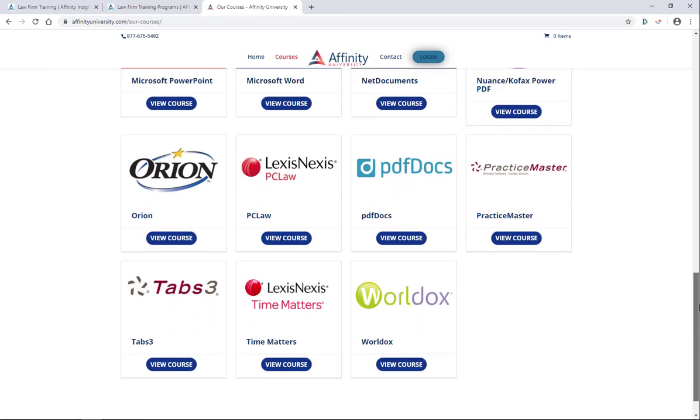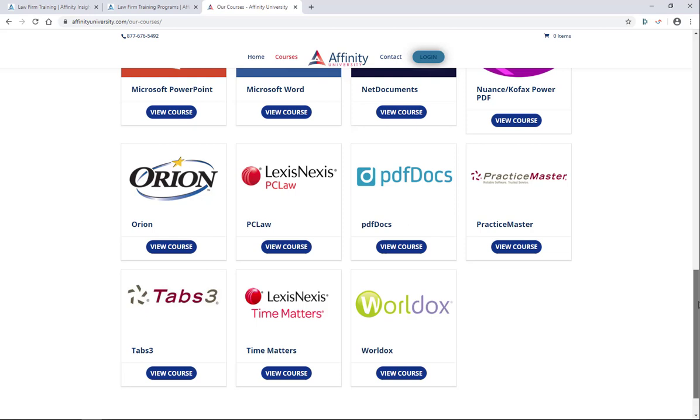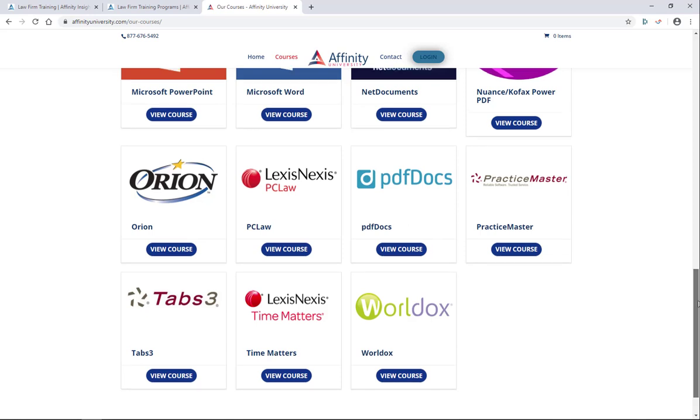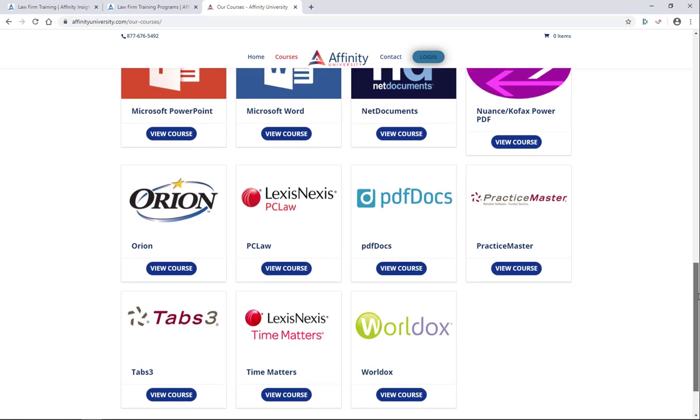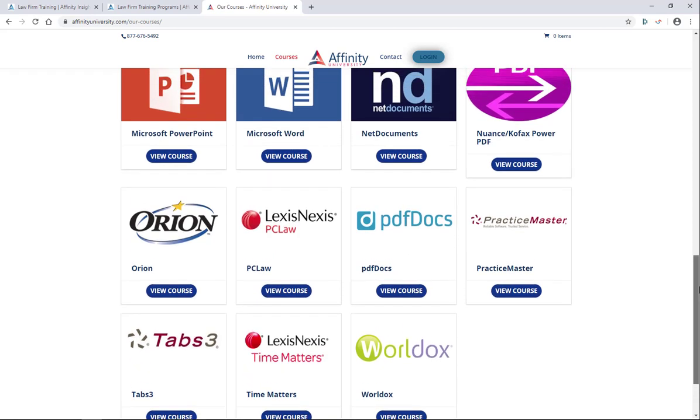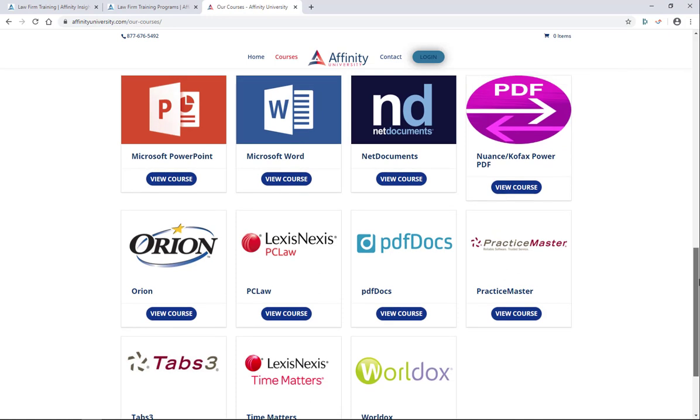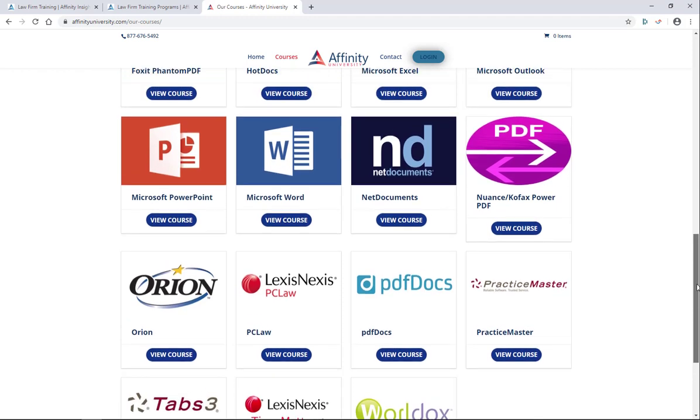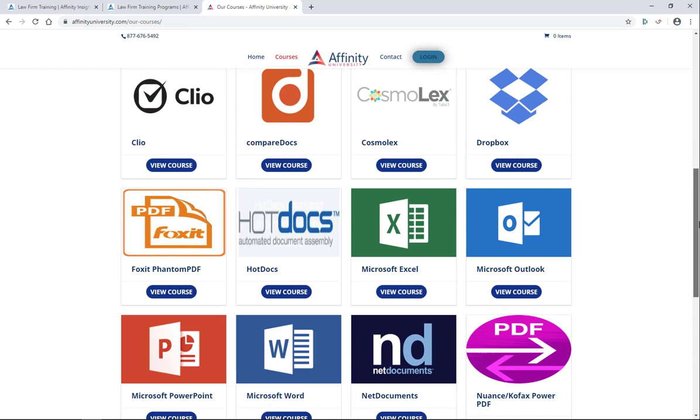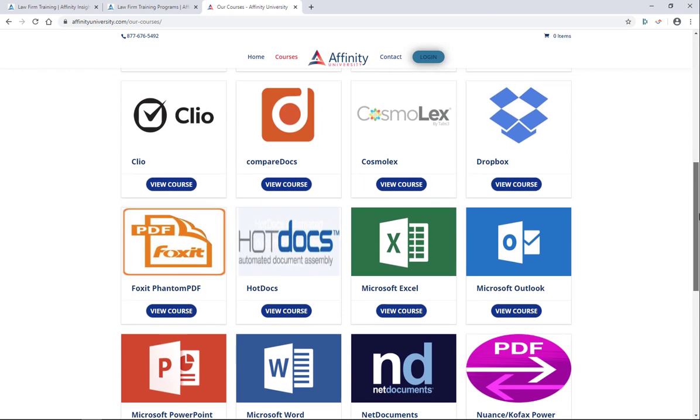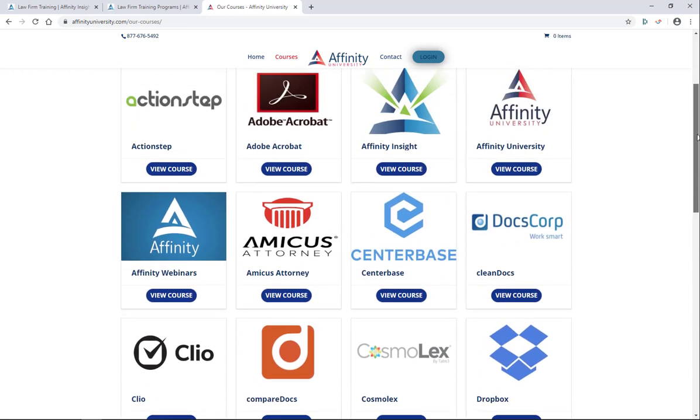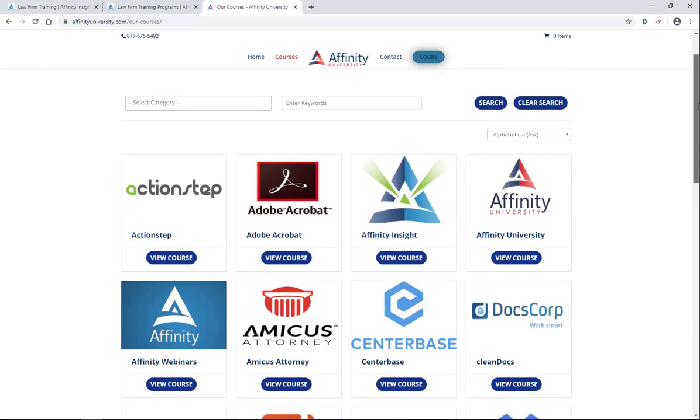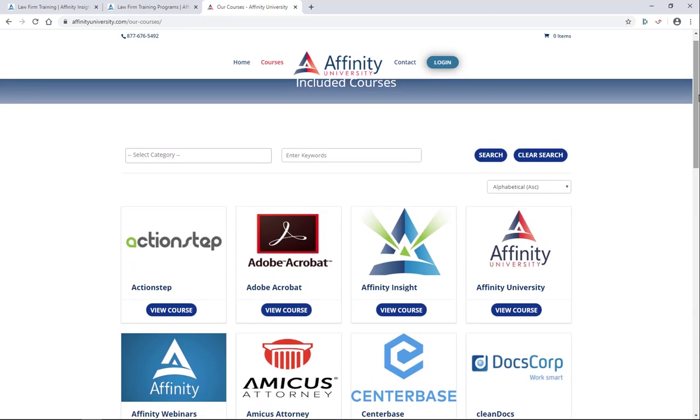One of the other items that you will get as a part of your membership in Affinity Insight is a feature called Course Manager. Course Manager will allow an administrator from your firm to create individual user logins for each of your team members and assign courses to them that you find in Affinity University that you think that they should complete.